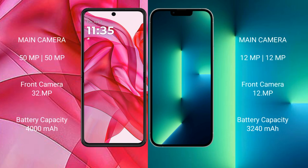The Motorola Razr 50 Ultra features a rear dual camera setup with 50MP and 13MP sensors, and a 32MP front camera. The iPhone 13 has a rear dual camera setup with 12MP and 12MP sensors, and a 12MP front camera. The Razr 50 Ultra packs a 4000mAh battery with 45W fast charging support, while the iPhone 13 has a 3227mAh battery with 20W fast charging support.